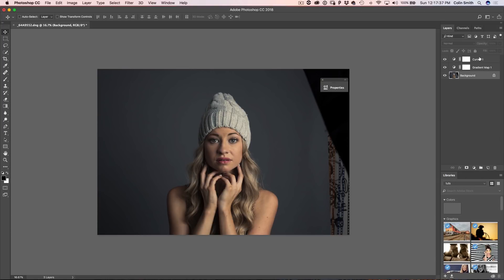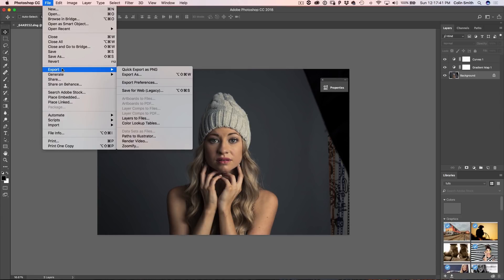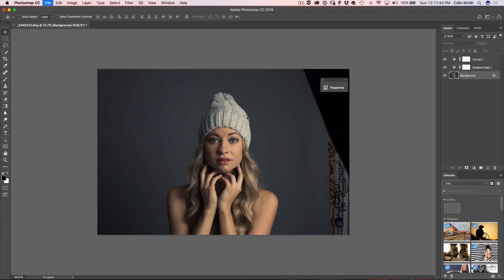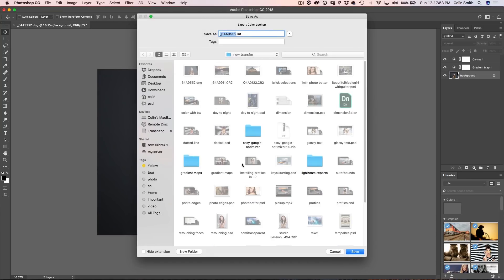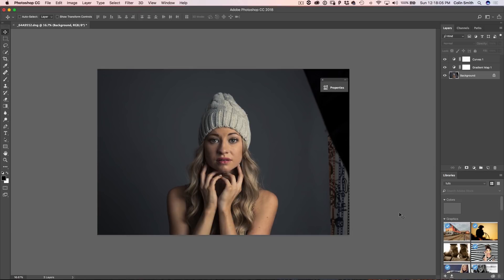Now we go under File, then Export, and choose Export Color Lookup Tables — these are the LUTs. Keep the grid points at around 32 and select 3D LUT format. Click OK, choose your save location, and name it — I'm calling mine 'Testee LUT.' And we've saved it.